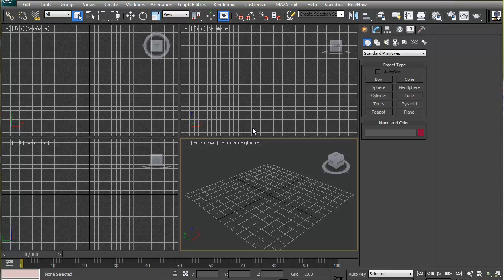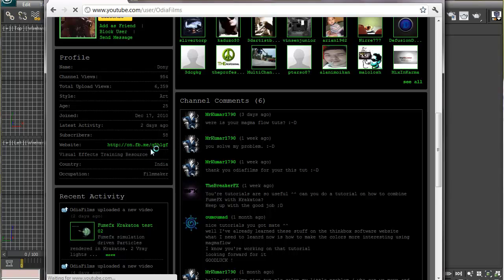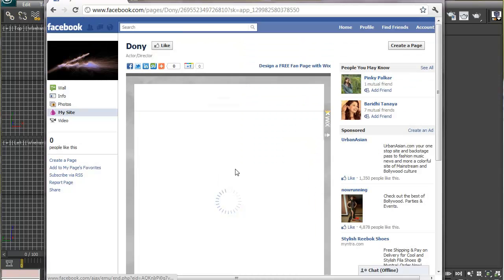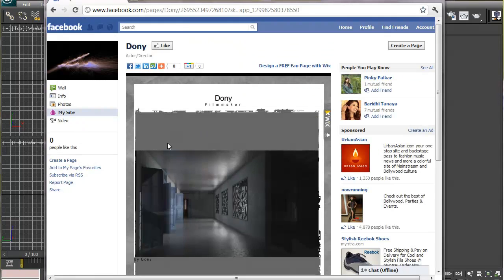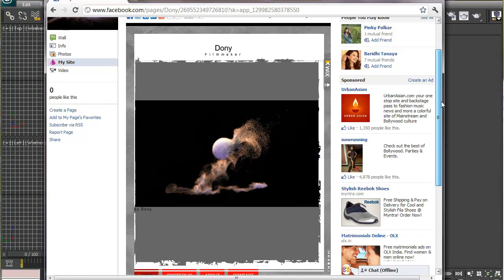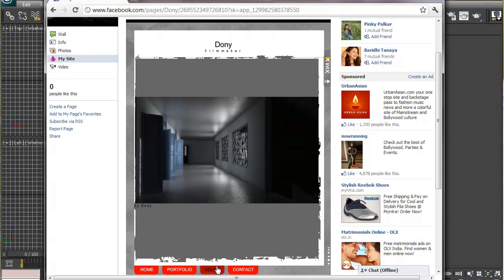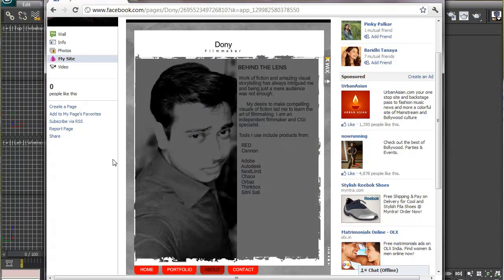Hello everyone, this is Tony and welcome to chapter 3. Before we get started, I want to show you something. If you go to my YouTube channel and click the link to my website, you will come to my Facebook page. As you can see, I have a custom landing page — pretty cool. You can see some of my work here, and don't forget to click the like button.